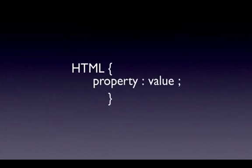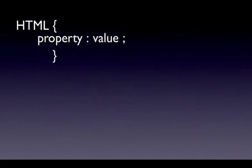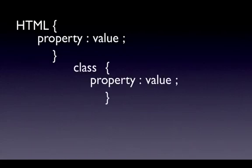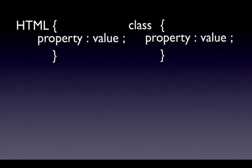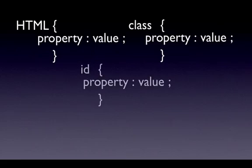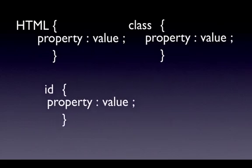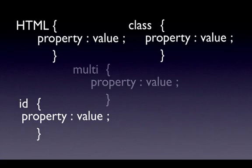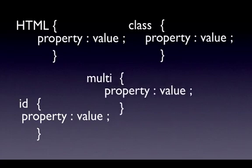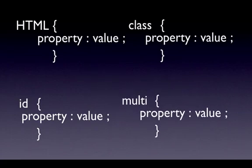HTML, class, ID, and your multiple one, which was the contextual one. And I'll explain these as we actually make them. That's how they work there. They're all written the same.